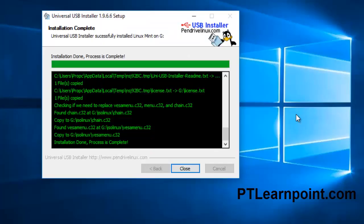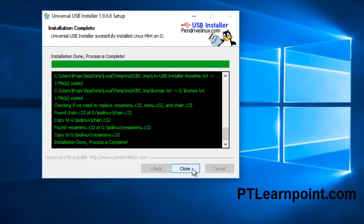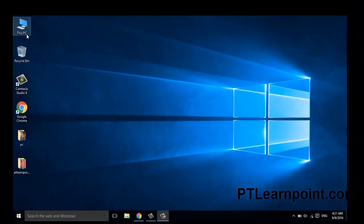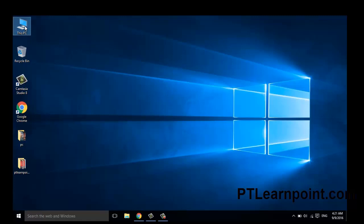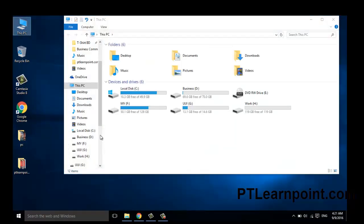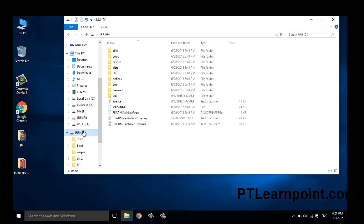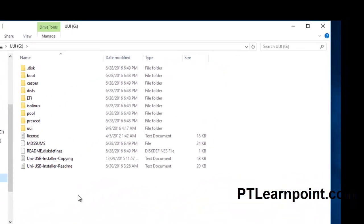OK, here we're done. Installation is completed. Close this window and go to This PC. Here you can see all the files have been copied to your USB flash drive. That's it.